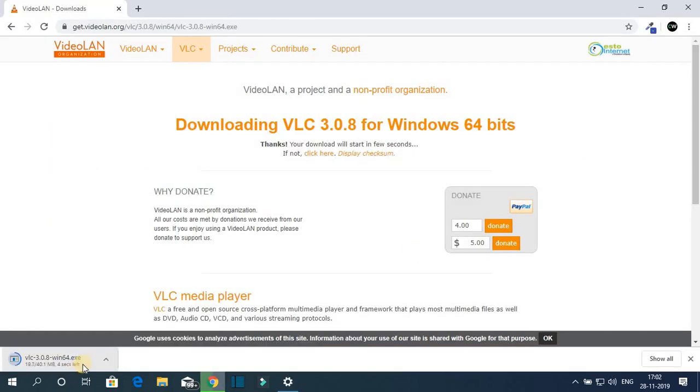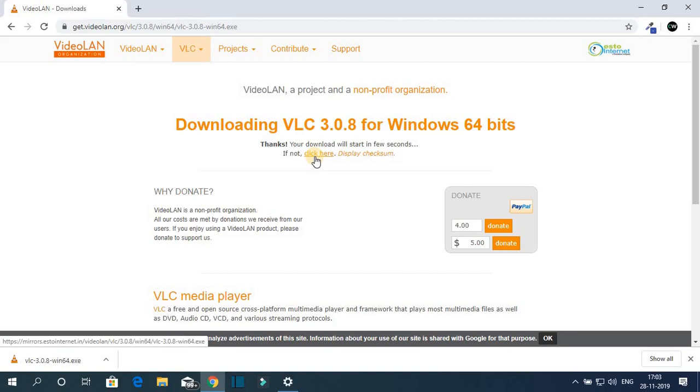Here you can see it is downloading. VLC media player is successfully downloaded on our system. If your download doesn't start, then you can simply click on this, click here option.